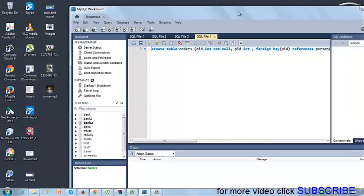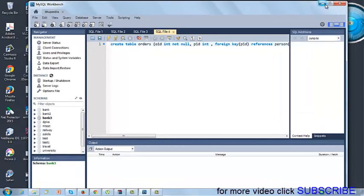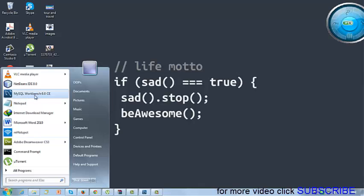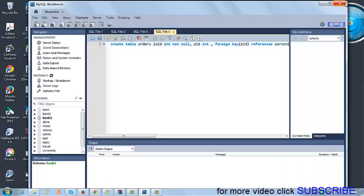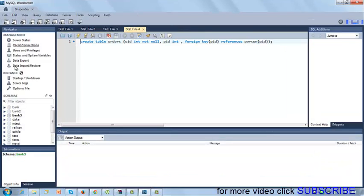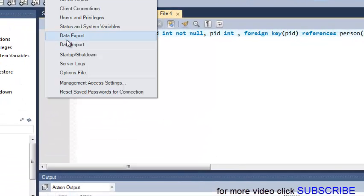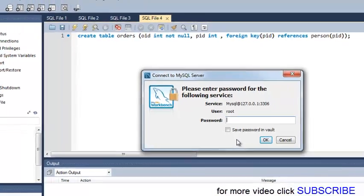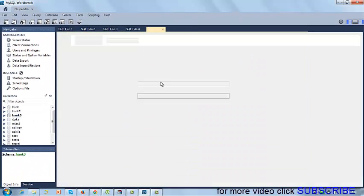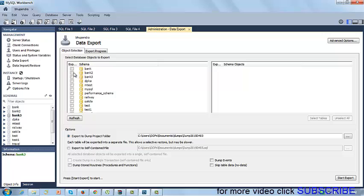I am using MySQL Workbench 6.0. First, start MySQL Workbench 6.0 and open your connection. As I want to export my database, click on Server and click on Data Export, enter the password. From here, select your database — like I want to select my database called 'bank'.